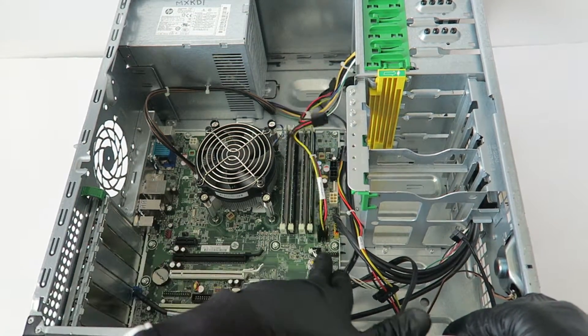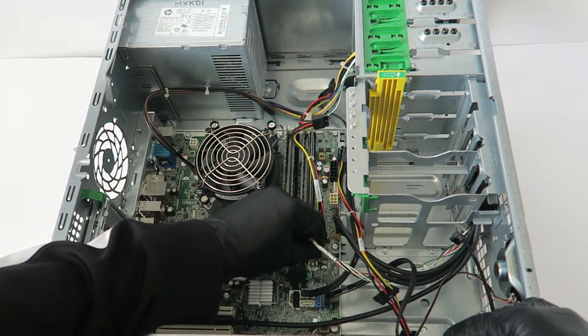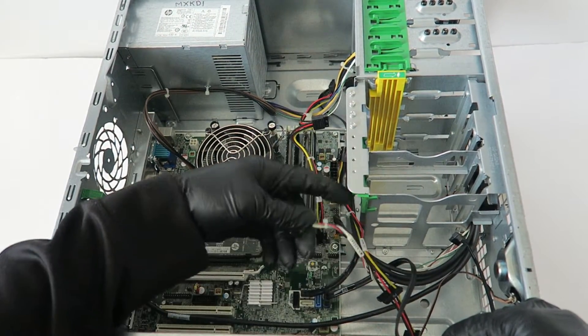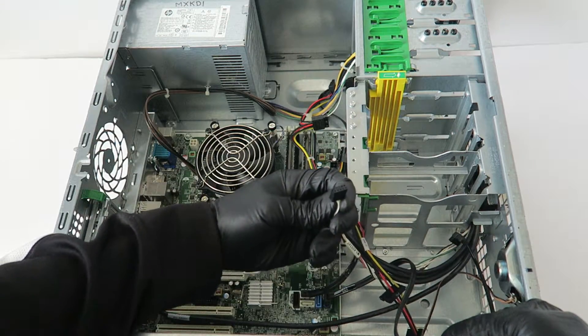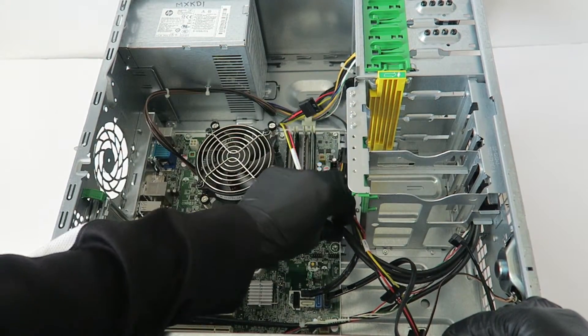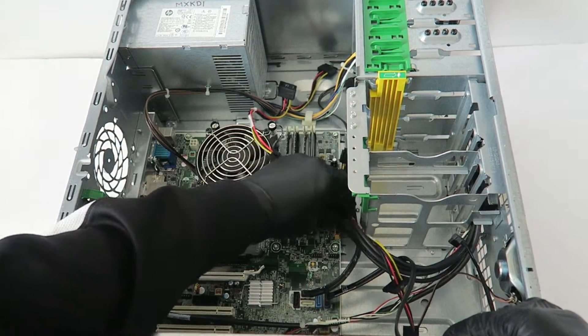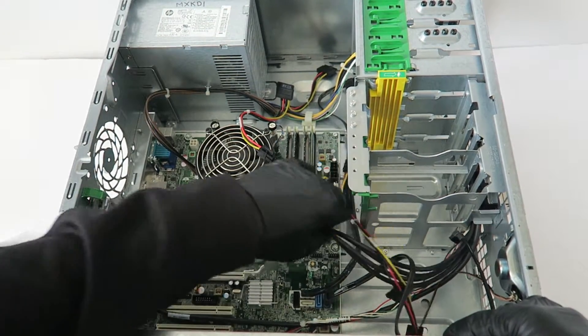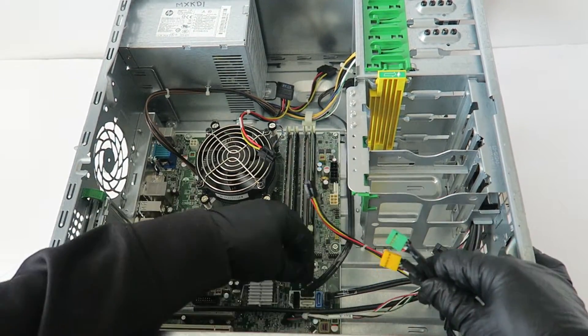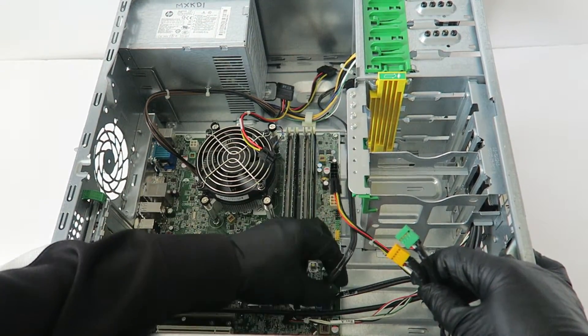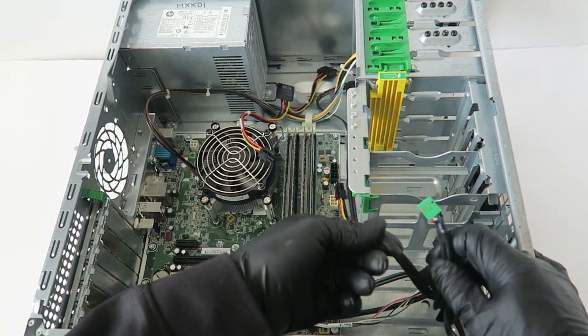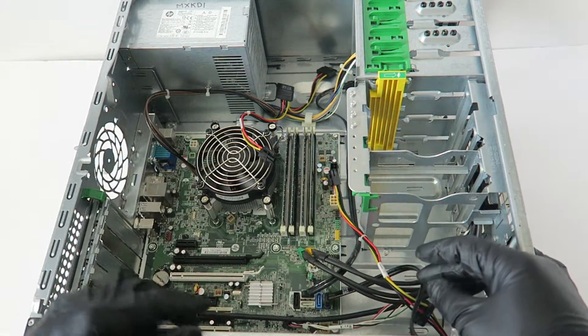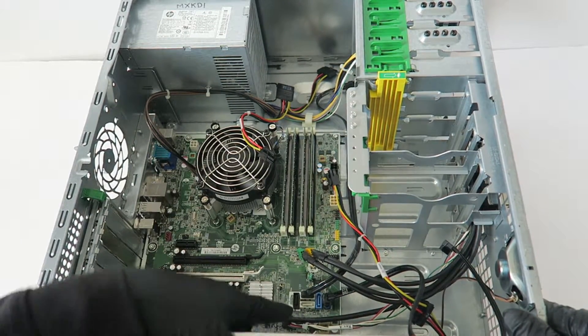There's a front panel switch right here for the power, power LED, hard drive LED, USB ports. It's got the USB header. Now you can disconnect the SATA cables right here.